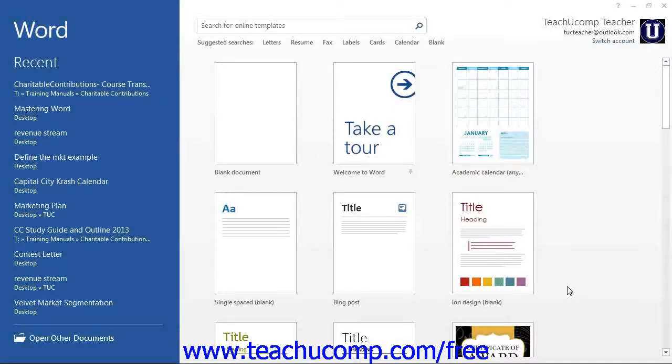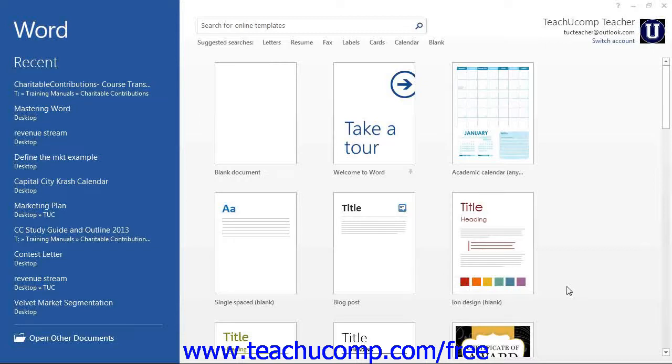When you first open Word 2013, you will see a startup screen that allows you to create a new document. Simply click the type of document you want to create from the listing of available templates that appears on the right side of the startup screen.